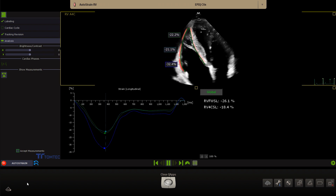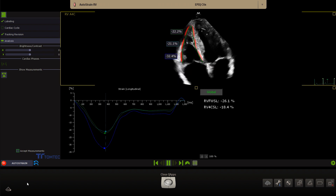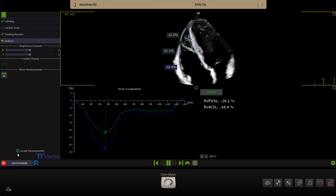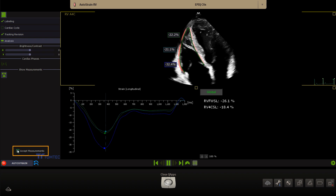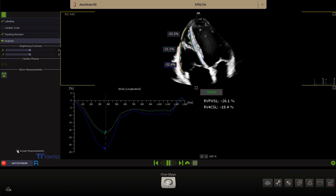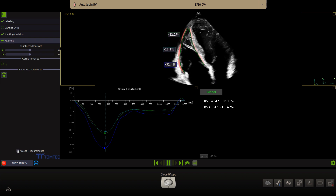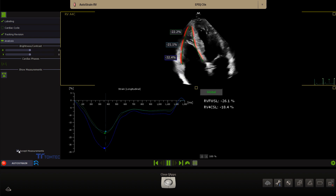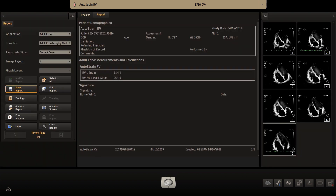When satisfied with the results, click Accept measurements to end the right ventricle auto strain quantification. The results will be exported to the report and DICOM structured report.